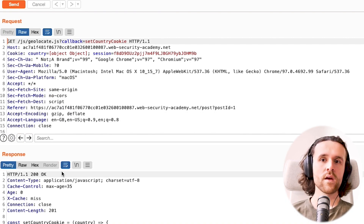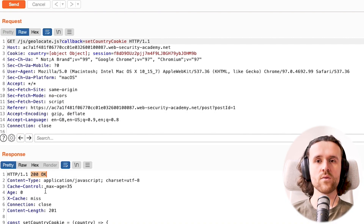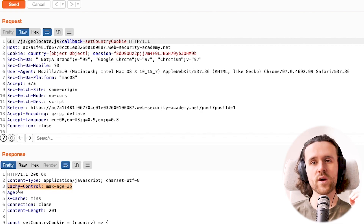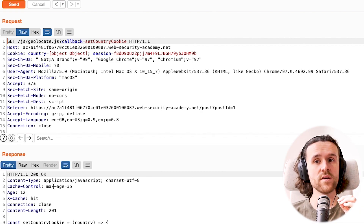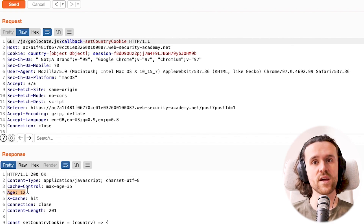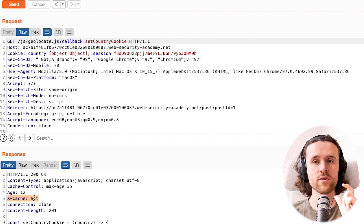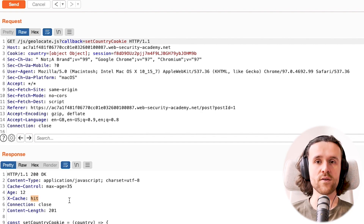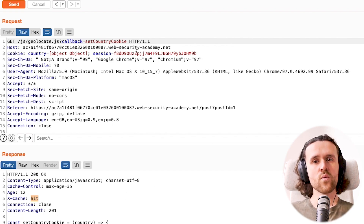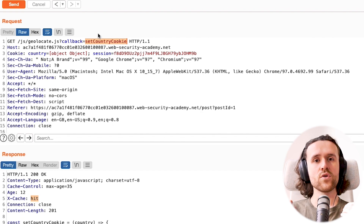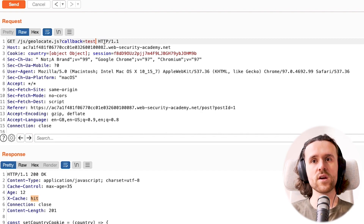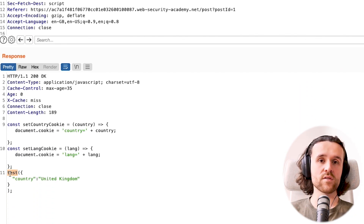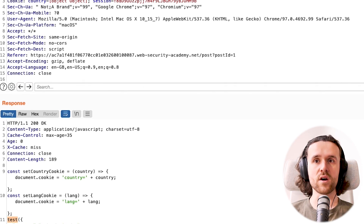We send the JS file to Repeater and request it again — we get a 200 OK. There's a Cache-Control response header telling us the response is cached for 35 seconds. The Age header tells you how old the cached response is, and X-Cache tells us if we got a cached response. Caching is done so that a CDN in the middle can serve responses faster.